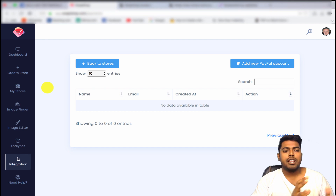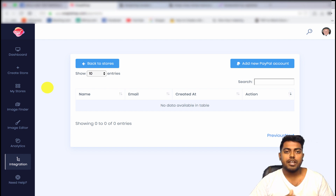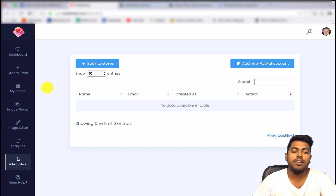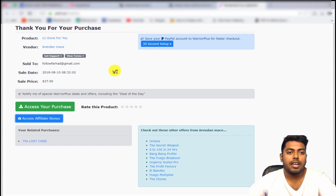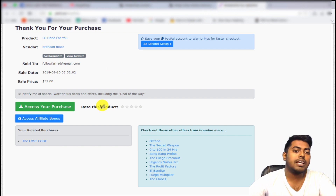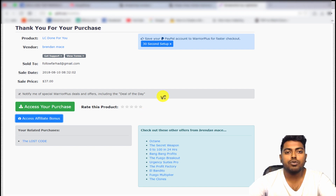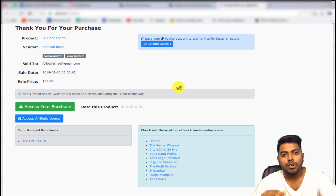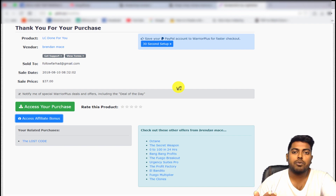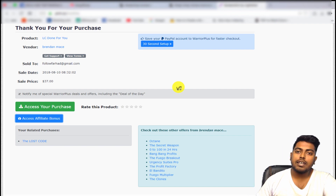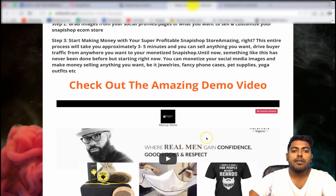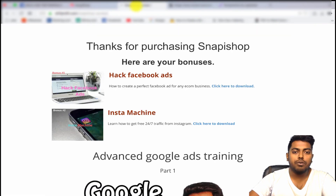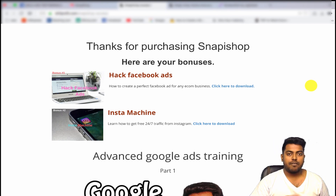I'll give you more details about Snappy Shop, but let me tell you what you are going to get if you purchase through my affiliate link. Once you purchase this product you will get access to my bonus page. I'm not going to give you any PLR crap like other reviewers — I have created custom bonuses for you.